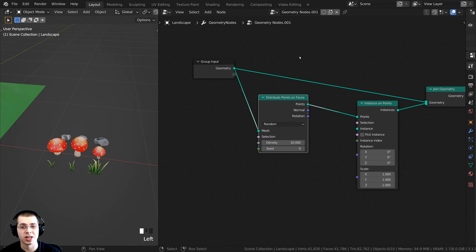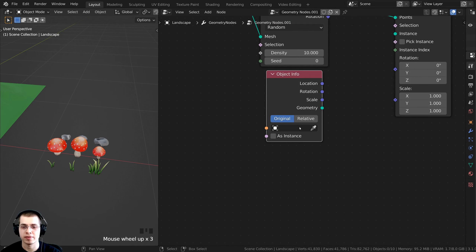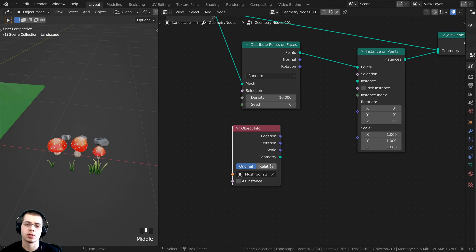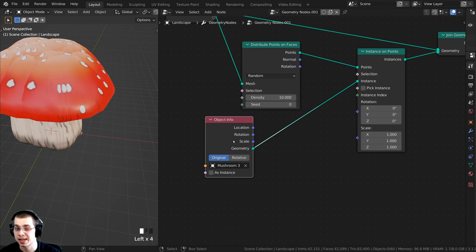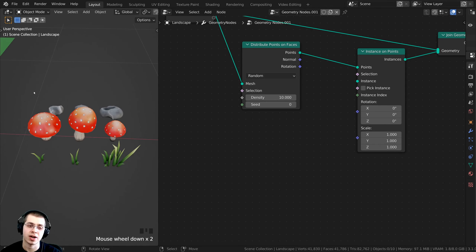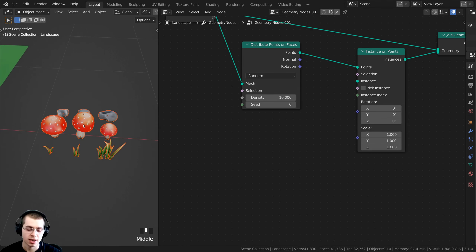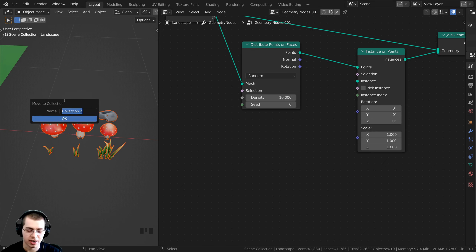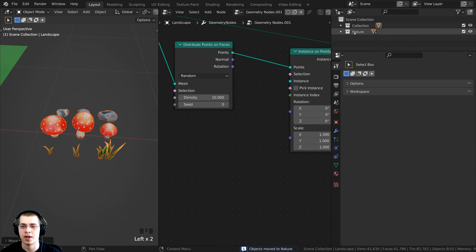Now I need to add a collection as an instance on the Instance on Points node. If you're instancing just one object, press Shift+A, search for Object Info, and find the object — for example Mushroom 3 — then plug the geometry up to the Instance input. But since I'm instancing a collection, I'll delete that. I'll box-select all the nature assets with B, press M to move them, click New Collection, rename it 'nature', and click OK. Now in the outliner you can see the nature collection.